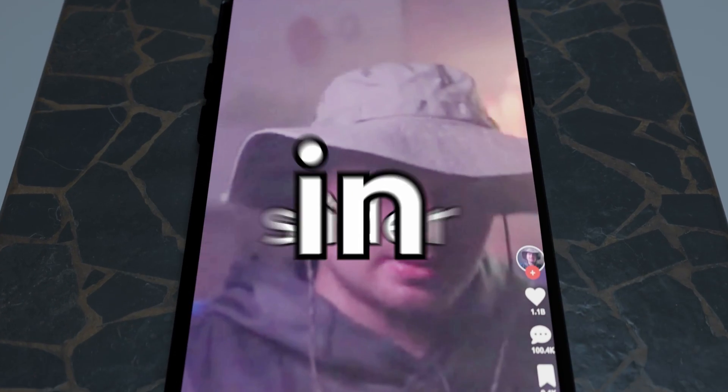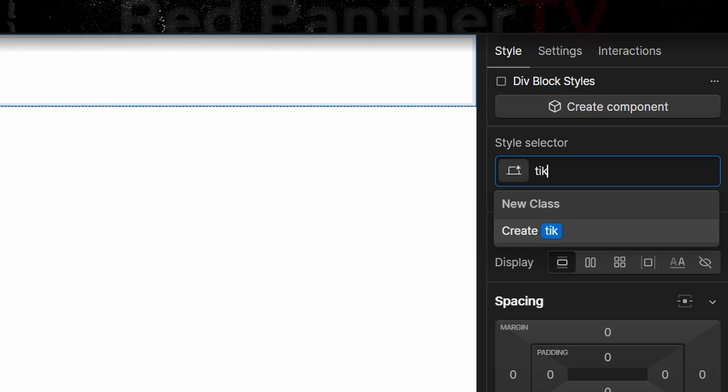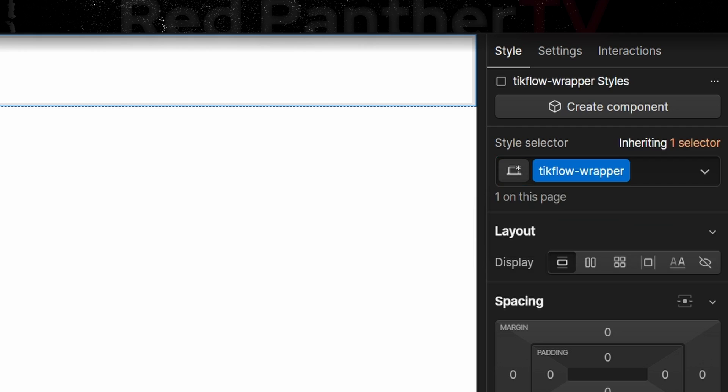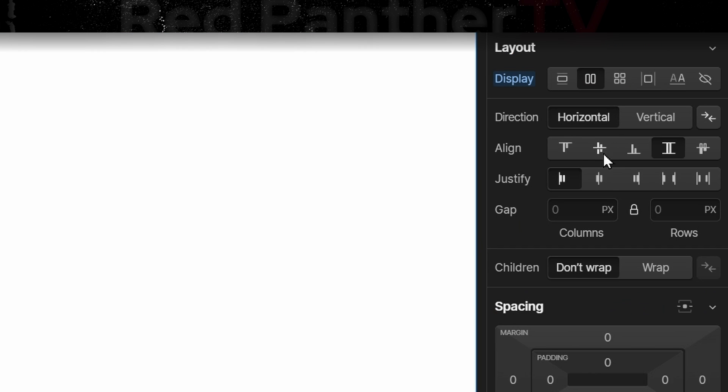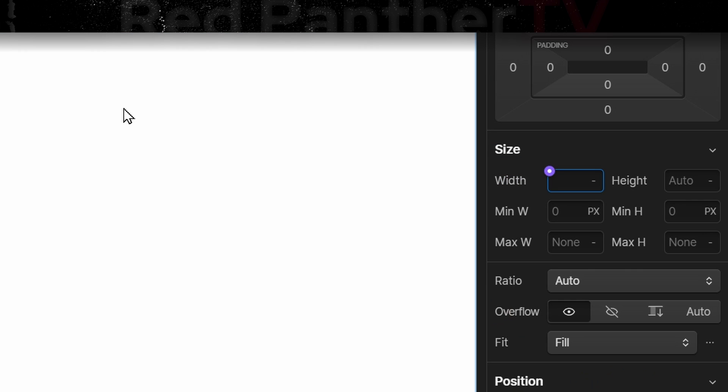Let's create this TikTok-like slider in Webflow. So first we'll add a div, we'll call it tick flow wrapper. I'm going to display it flex and then center it. Width is going to be 100 viewport width.